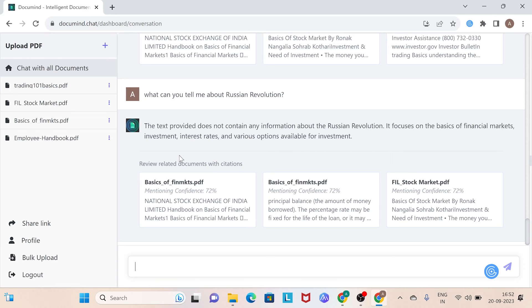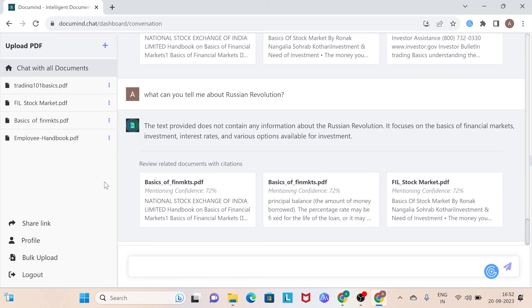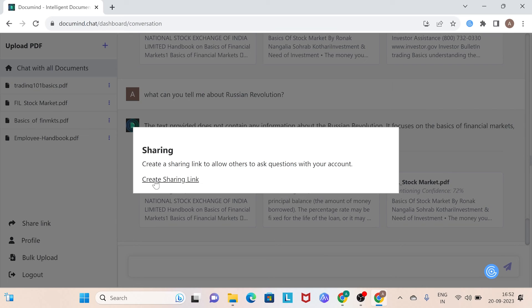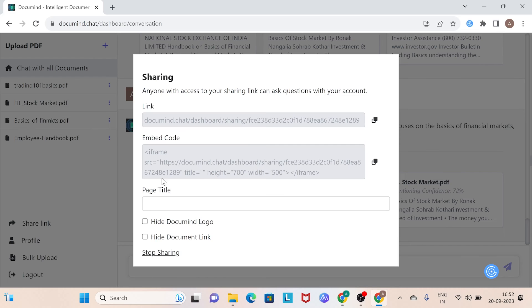DocuMind's chatbot works exclusively with the data at hand. Now, let's explore its standout feature. Let's click on Share Link. Create a Sharing Link. Here, you'll find a link to share your document chatbot with your colleagues.